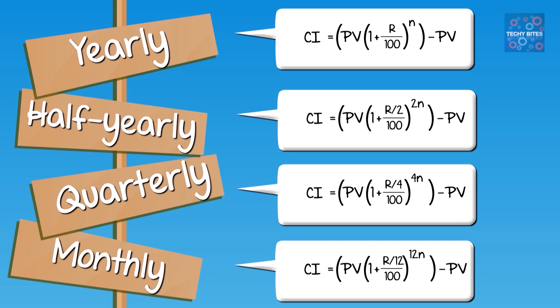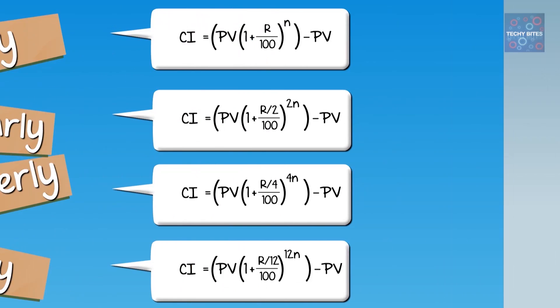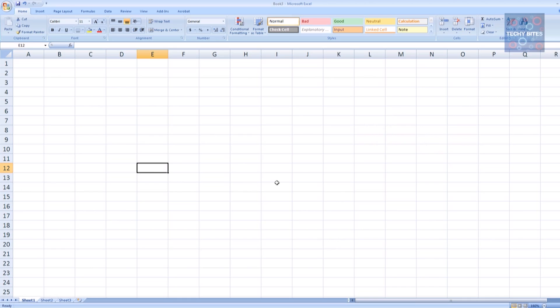Now that we've got all of our formulas down, let's go to Excel. So now we're in Excel. Let's start with our titles.